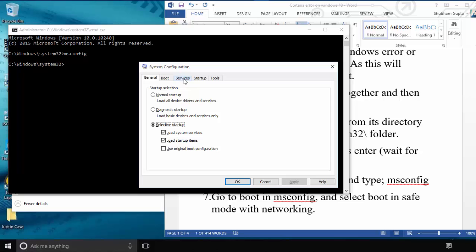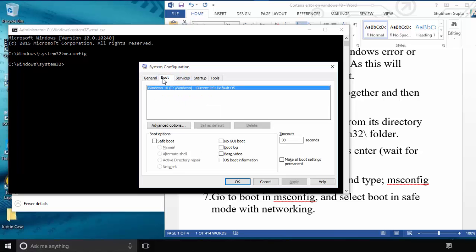Click the Boot tab, then click Safe Boot. After clicking Safe Boot, select the Network radio button. Then click Apply and OK.